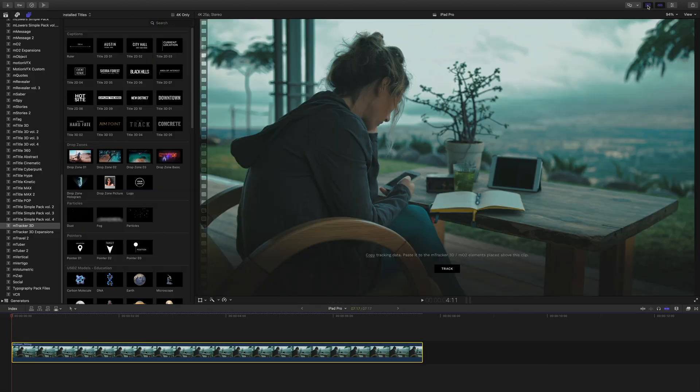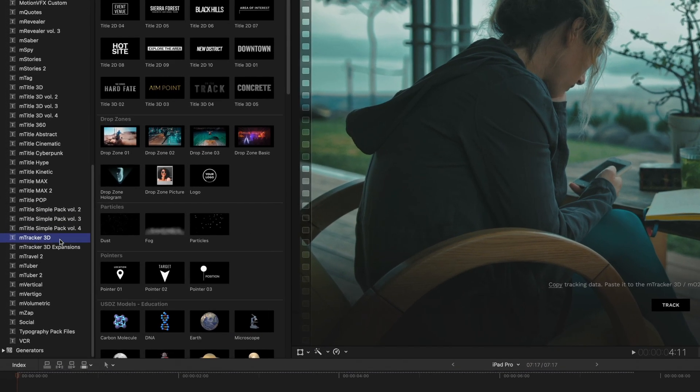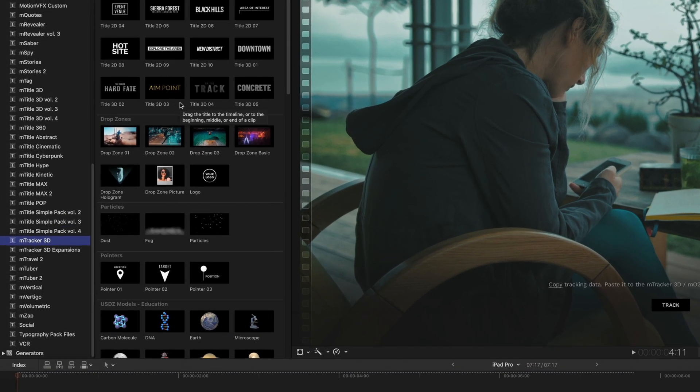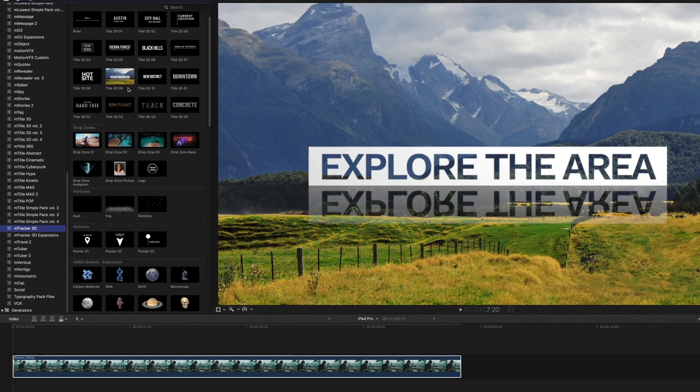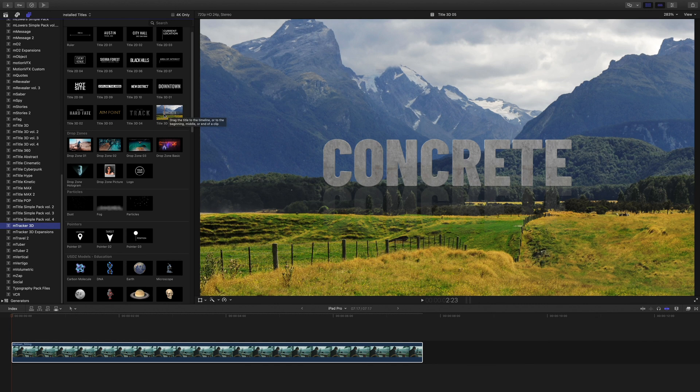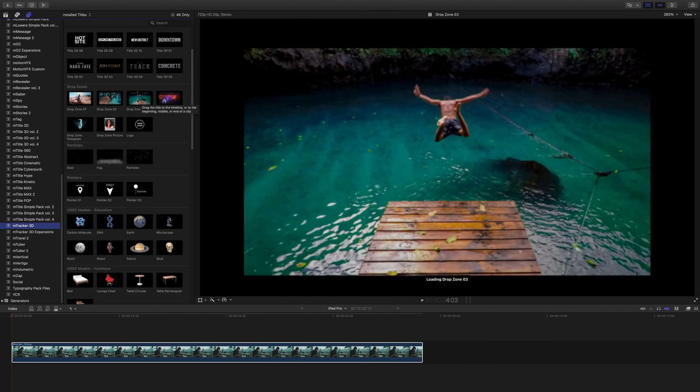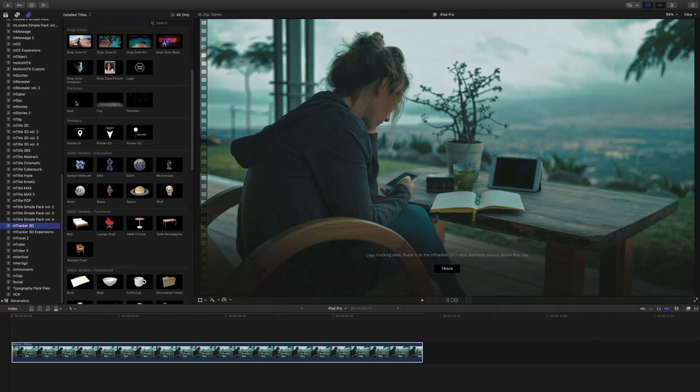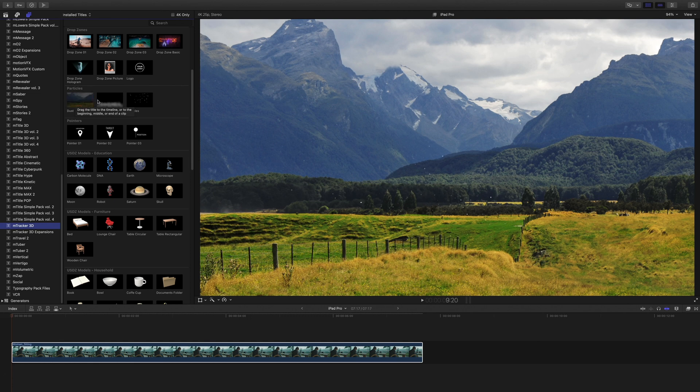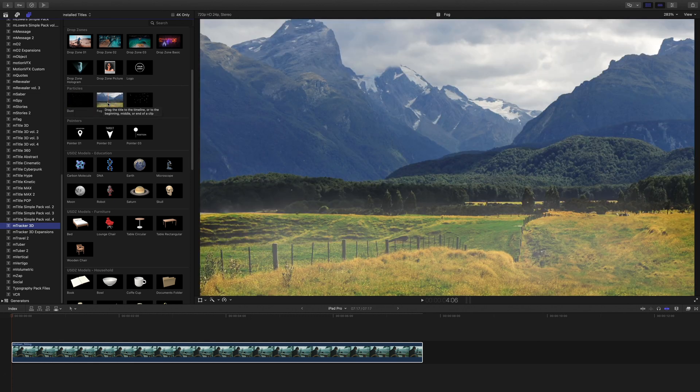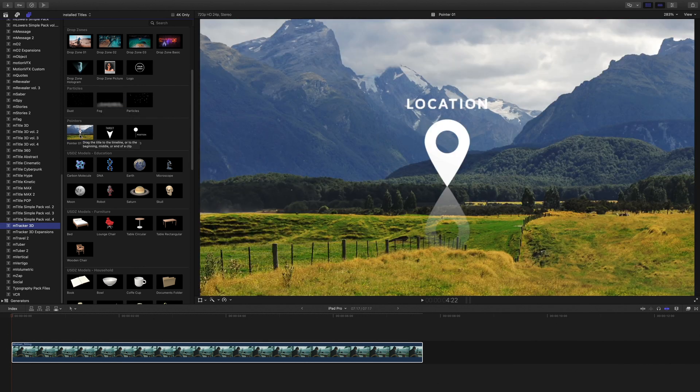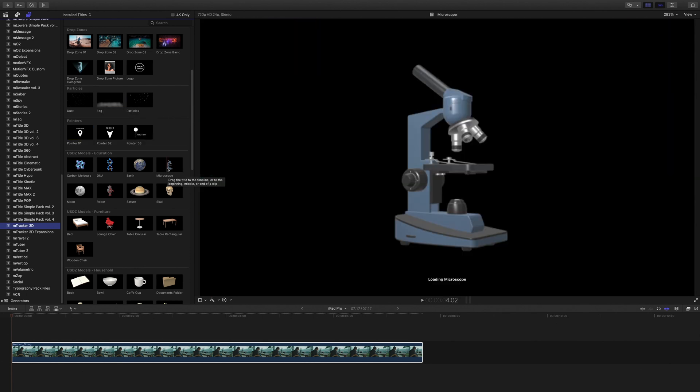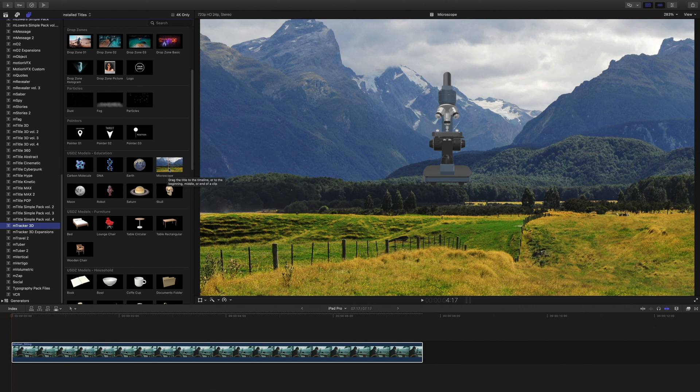The analysis is done, let's add a preset. I will open the titles library and look at the mTracker 3D folder. You can see that MotionVFX provides many contents like captions, drop zones, particles, pointers, and USDZ 3D models.